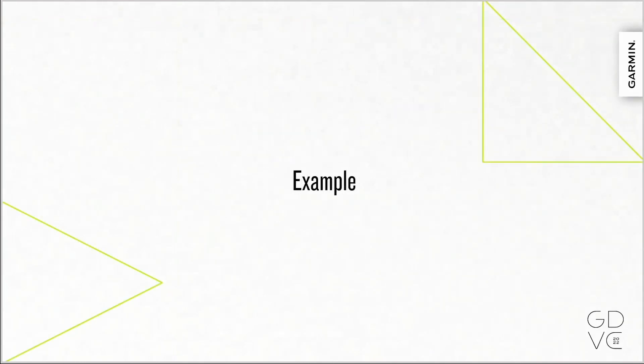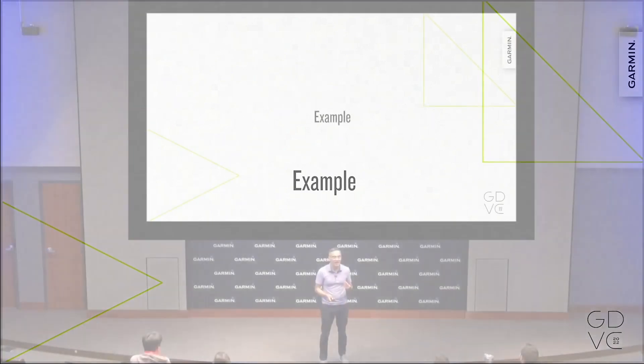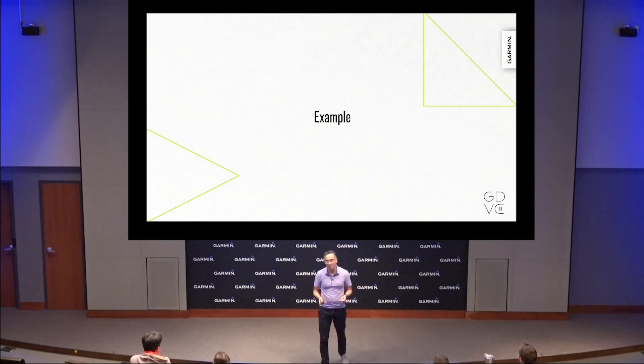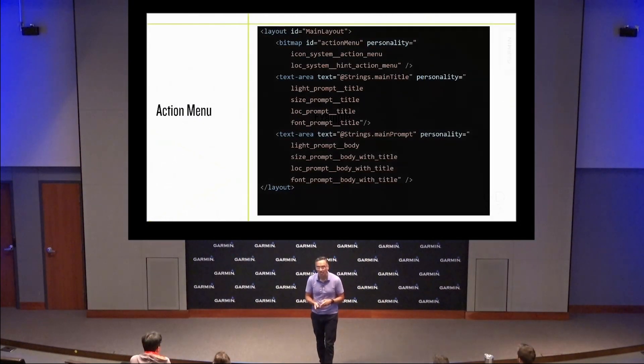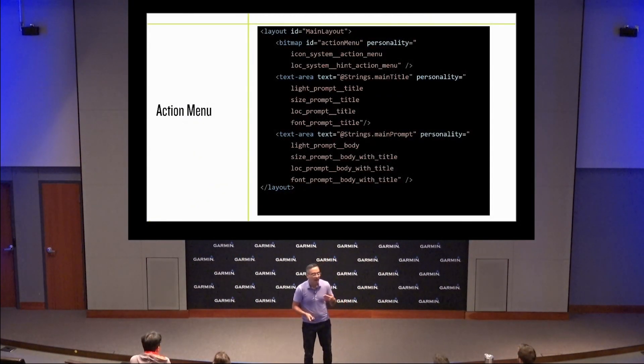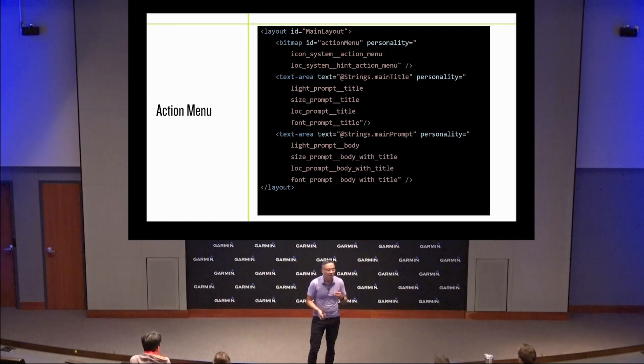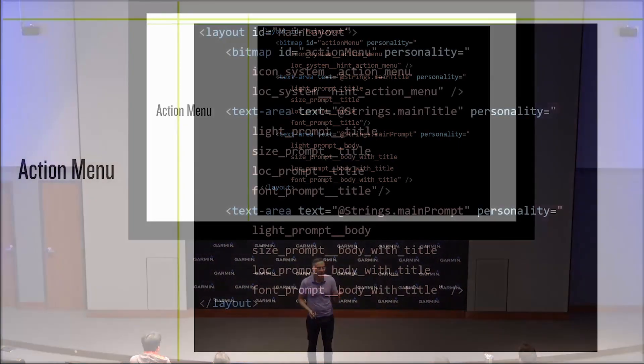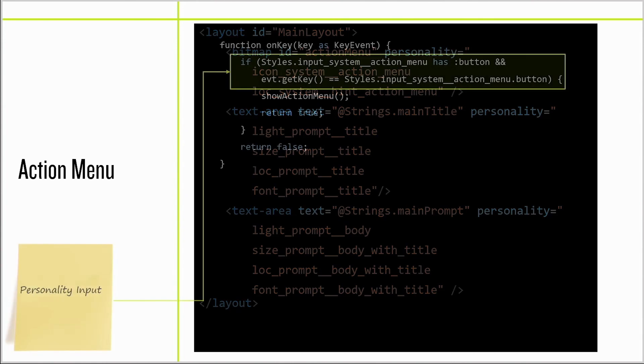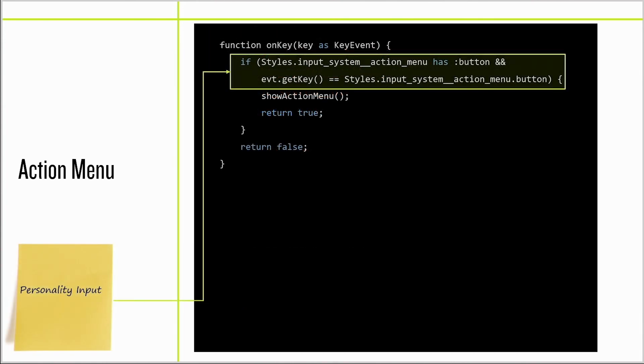Look, when I said we were changing our approach, I really meant it. So let me take you through a small sample of using the personality system. I've shown you how to make an action view that lays itself out based on the product personality, but how do you handle the input?